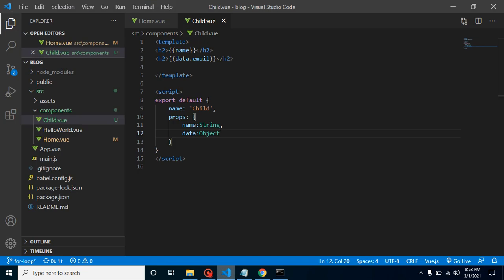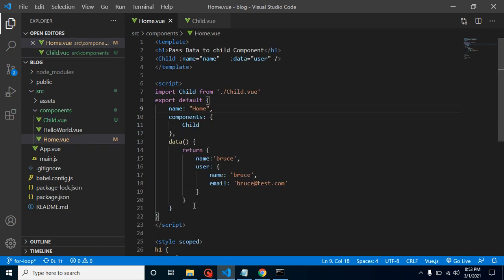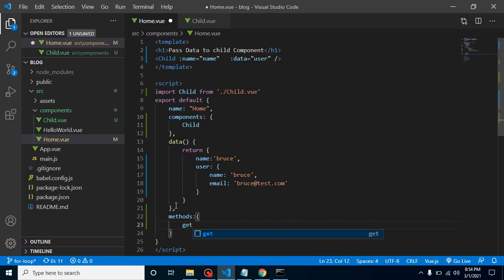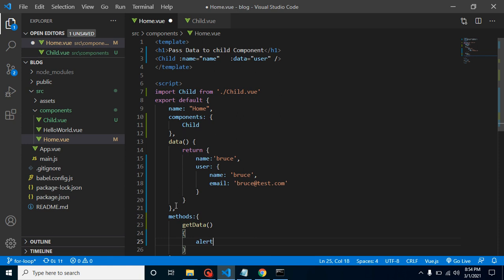So we just got to know how we can pass string, how we can pass normal property and object. But how we can use the function here? For that you can define one more property here - methods - and define your function name. Let's say getData and I am just alerting a statement here, let's say function called.